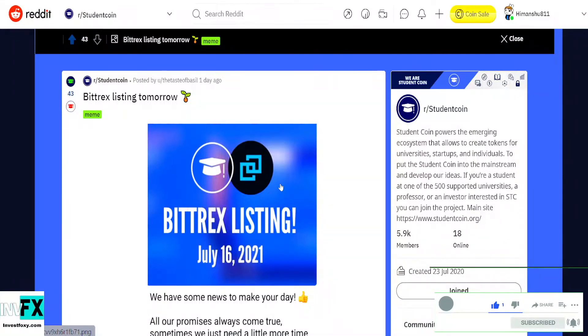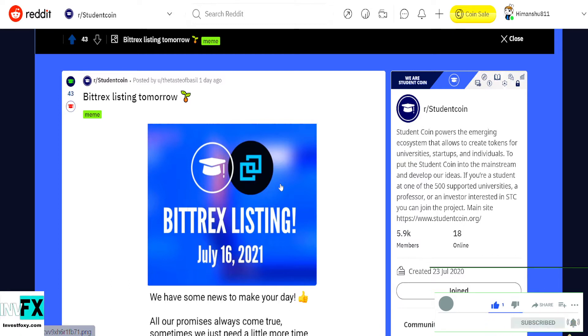Hello everyone, welcome back to InvestFoxy. In this video I am going to tell you about a coin which is outperforming the market right now.